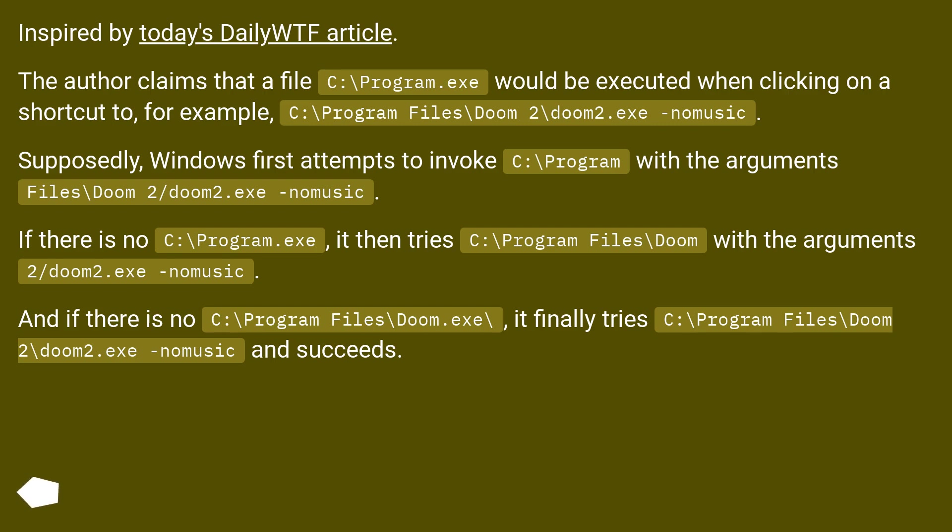The author claims that a file, C:\Program.exe, would be executed when clicking on a shortcut to, for example, C:\Program Files\Doom2\doom2.exe -nomusic.